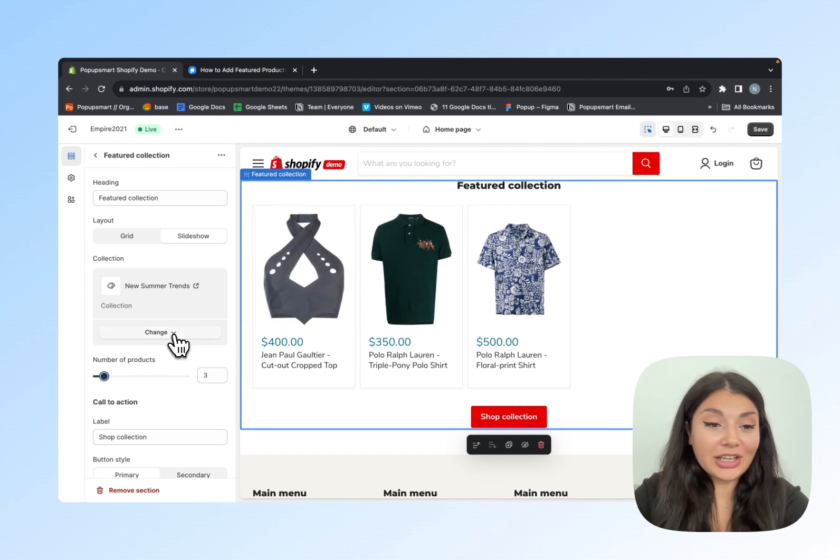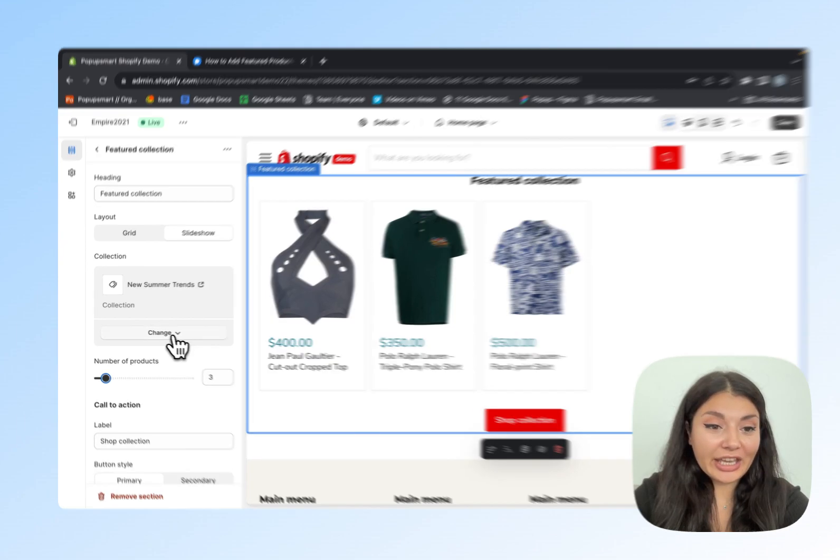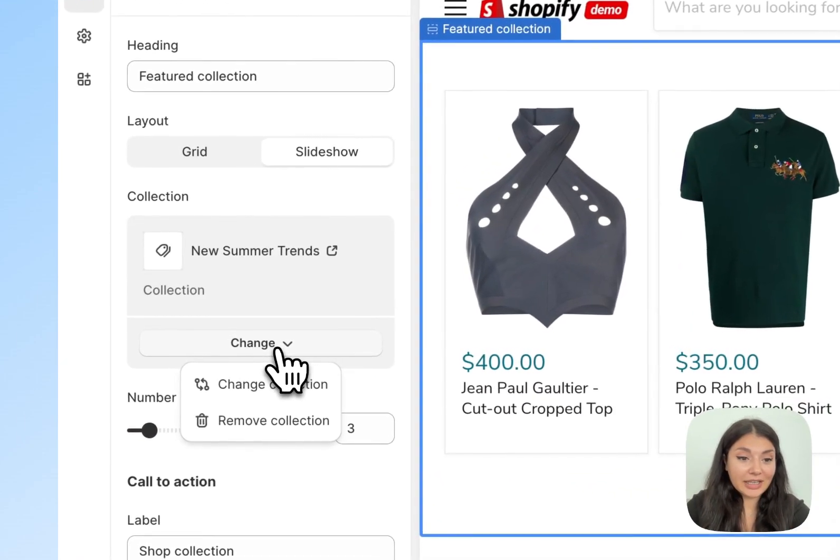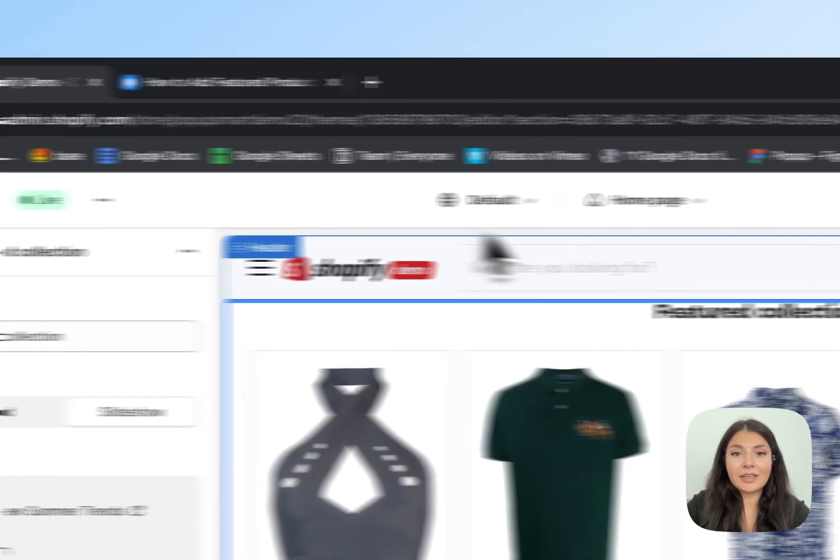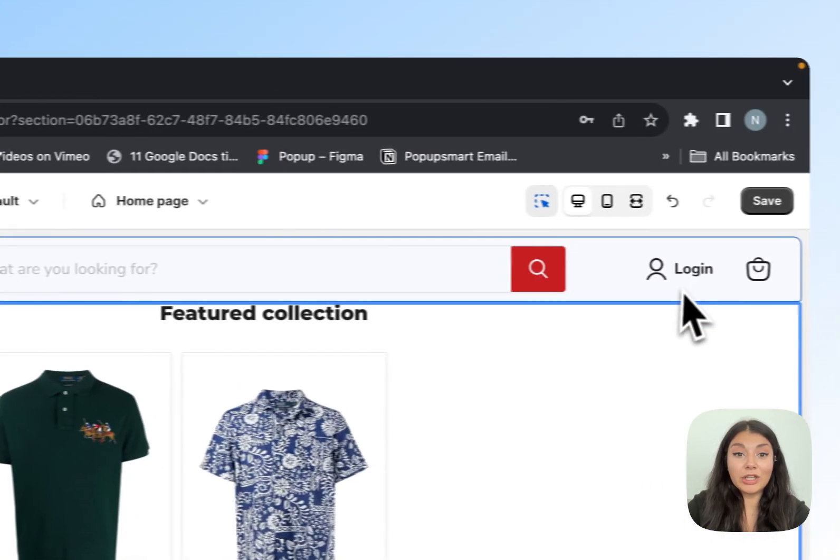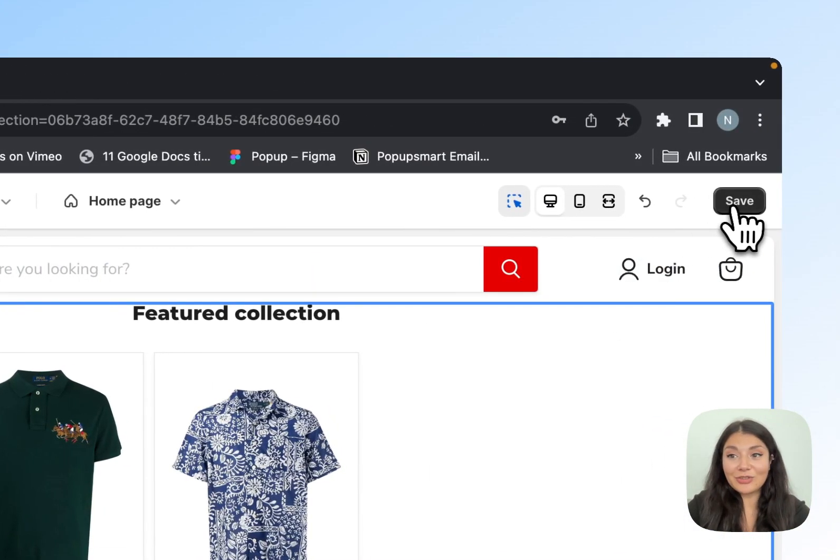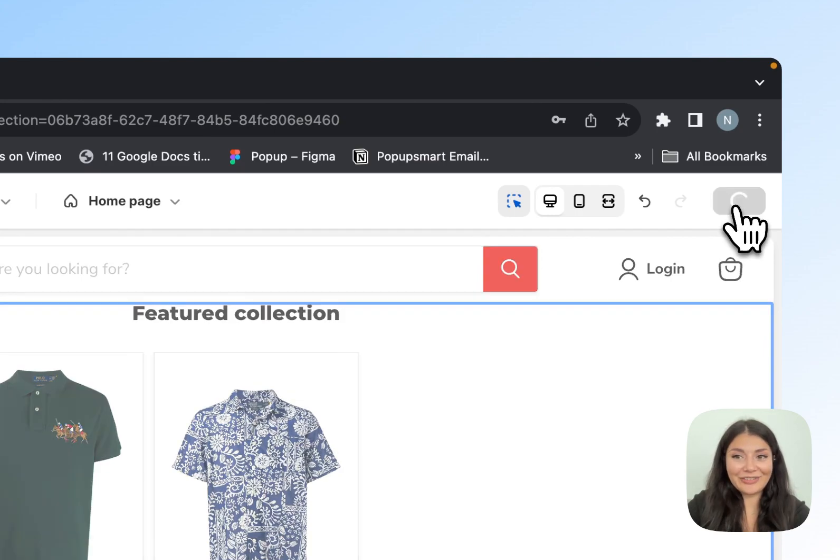Remember, you can always click Change from the left-hand panel to change or remove the collection. When all is done, don't forget to click Save.